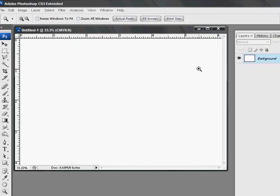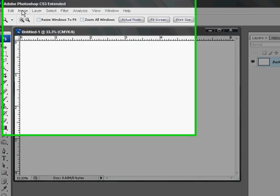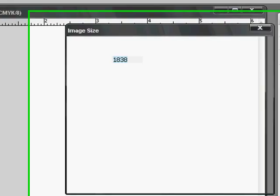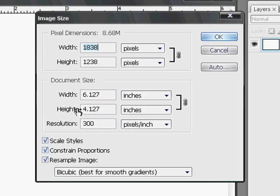If you already have an item designed in a resolution less than 300 dpi, first select the image tab located in the top menu and click on image size. Change resolution to 300 dpi and click OK.